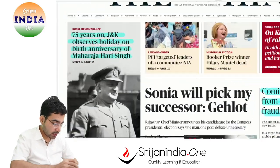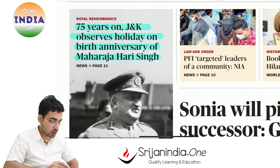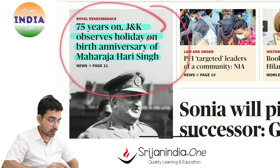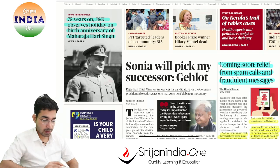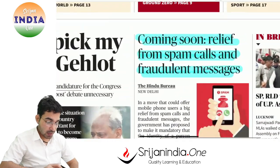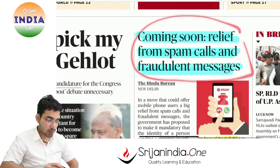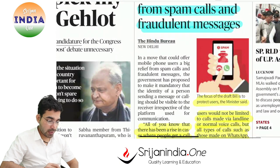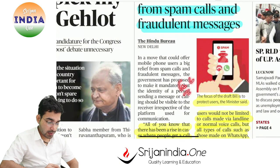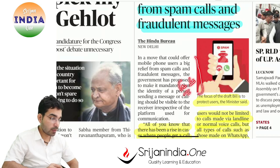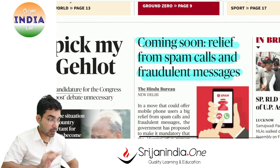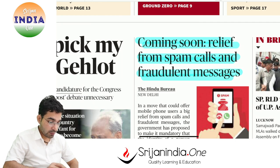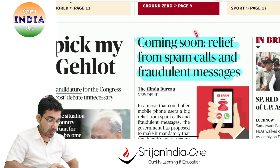Now today's paper: Jammu and Kashmir observes a holiday on the birth anniversary of Maharaja Hari Singh - 75 years. Relief from spam calls and fraudulent messages is coming. Cyber crimes have grown very rapidly in the last one to two years. The government has a cyber crime website: cybercrime.gov.in.